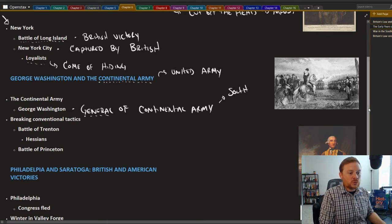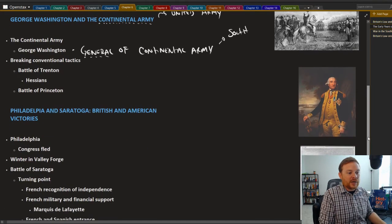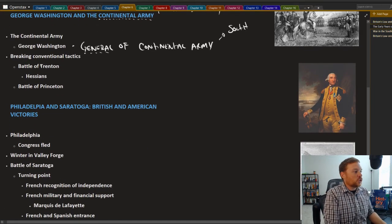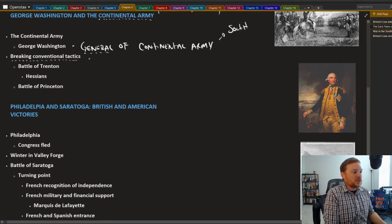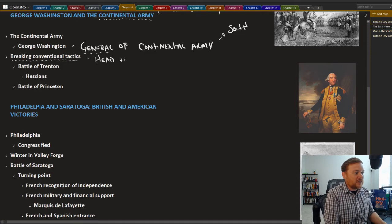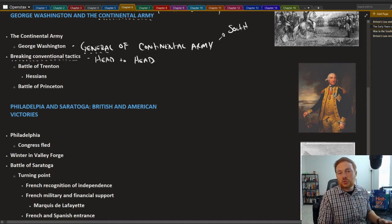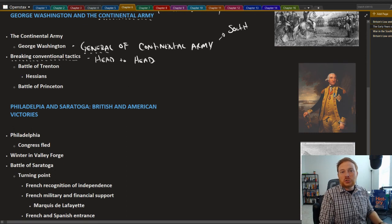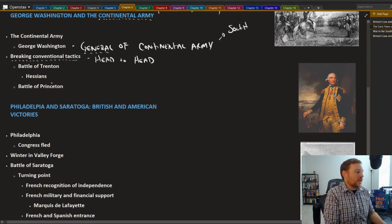In order to really survive on the battlefield, George Washington had to break what were conventional tactics. Conventional tactics were more or less just kind of head-to-head clashes on the battlefield. Instead, George Washington used more like ambush tactics.